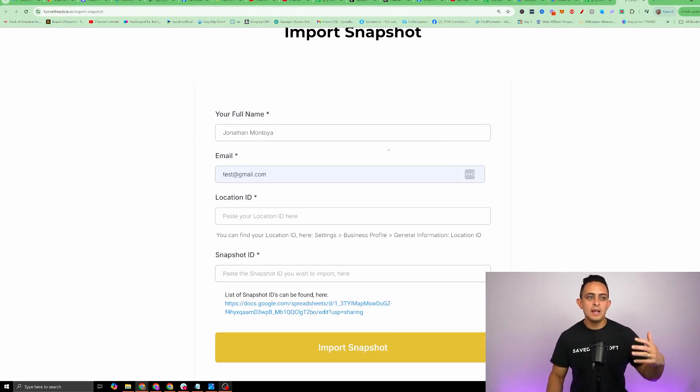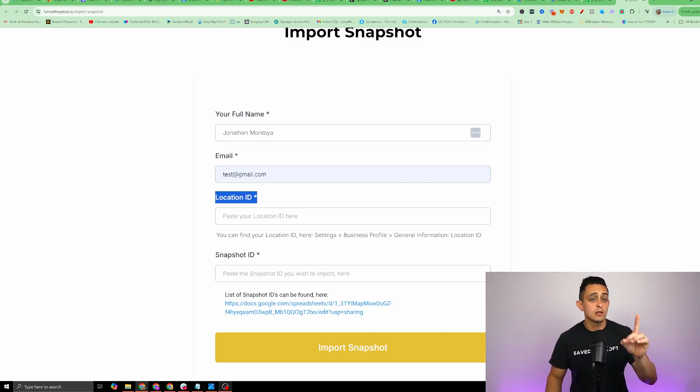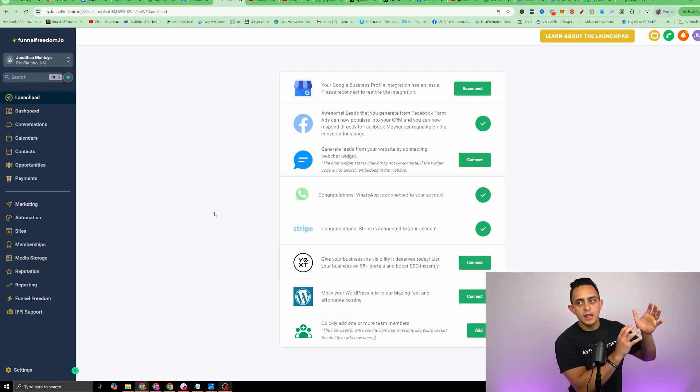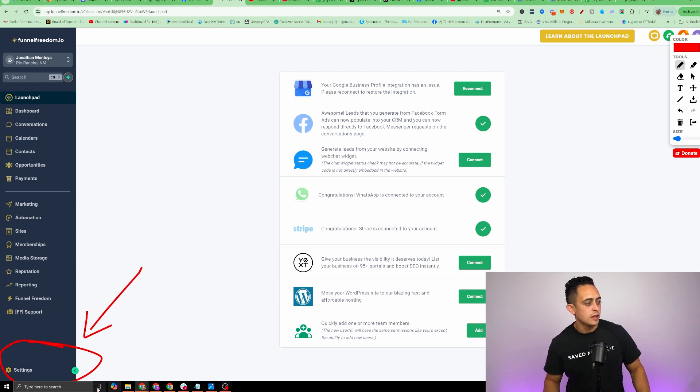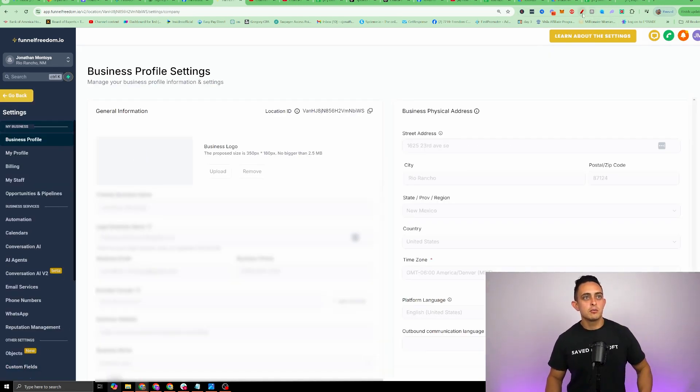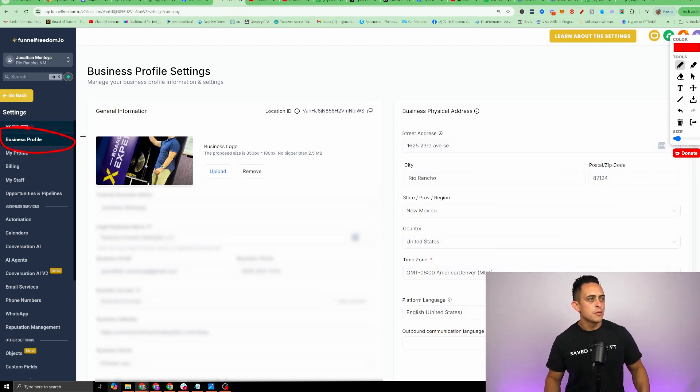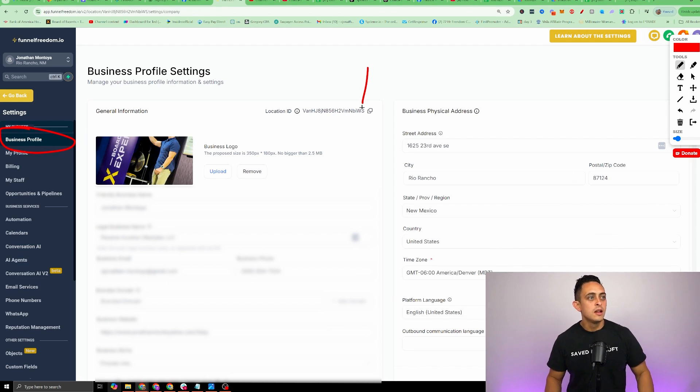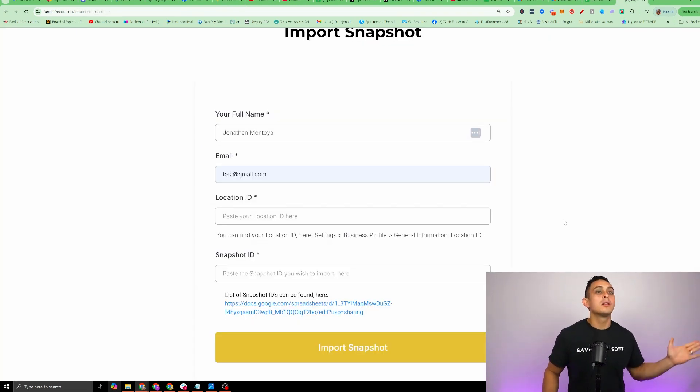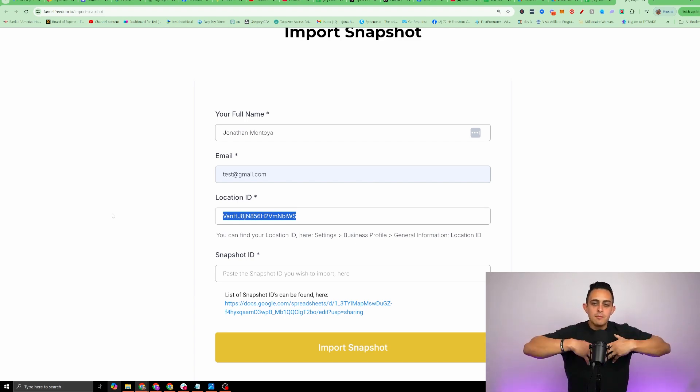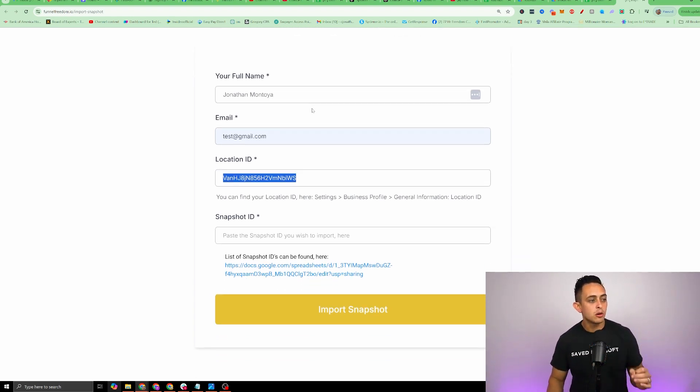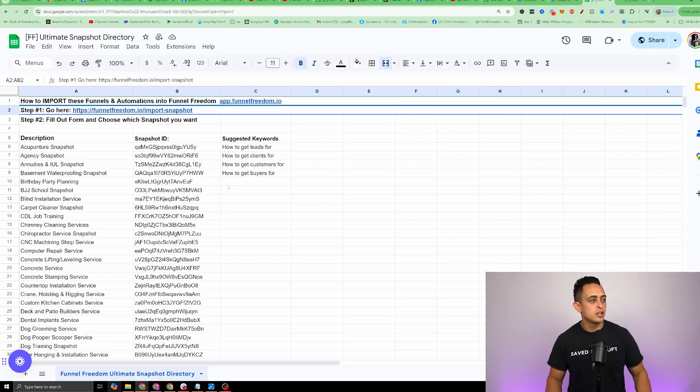I'm gonna fill out some basic information, first name, last name, enter your email that you use to create your Funnel Freedom account, and then it's gonna ask for a location ID. Let me show you exactly where to find this. We're gonna go over to our Funnel Freedom account. It should look similar to this right here. On the bottom left, way at the bottom, you're gonna see where it says settings. We're gonna click on settings, and it should go to the business profile. Right here where it says business profile, this is where you find your location ID. This is the number that you want. We're gonna copy this location ID. We're now gonna head over back to this form right here, and we're gonna paste that here. This means that we're gonna import it into our account. We don't want it to go into any other account.